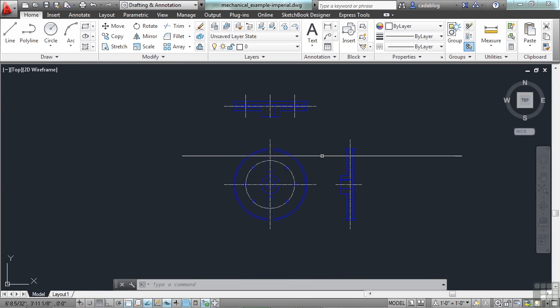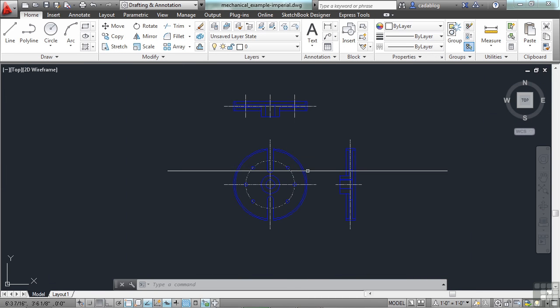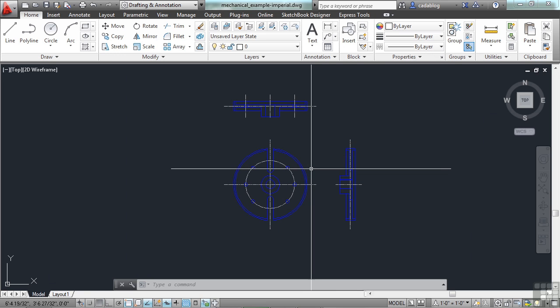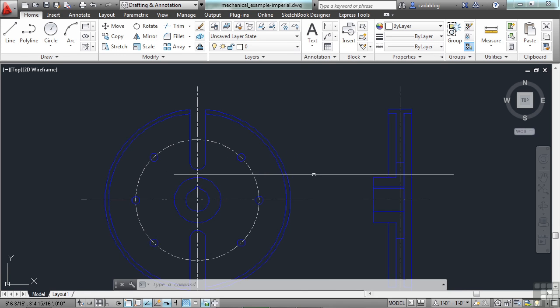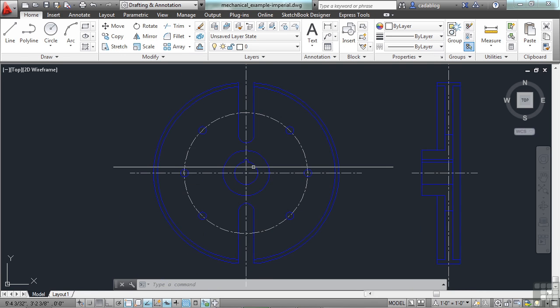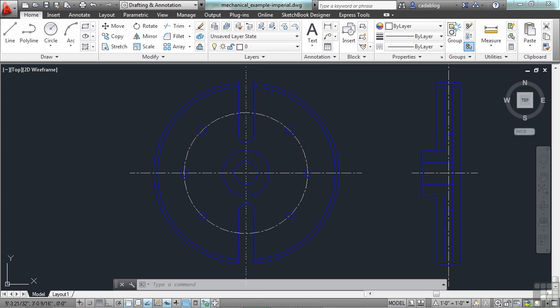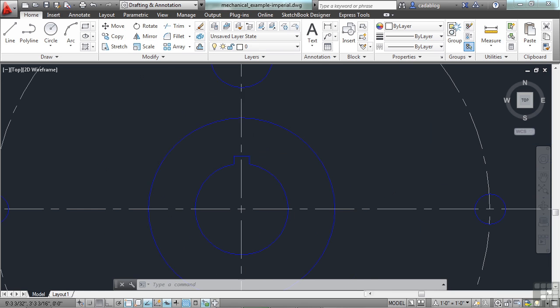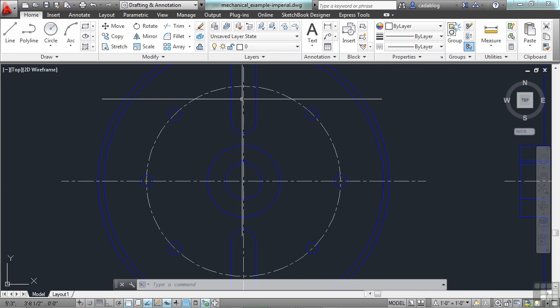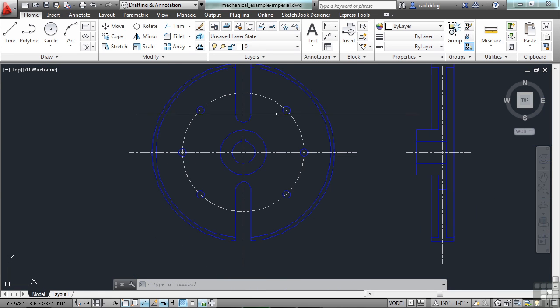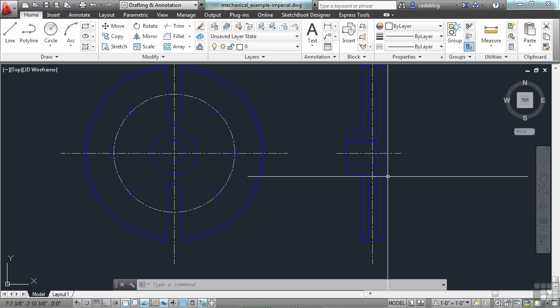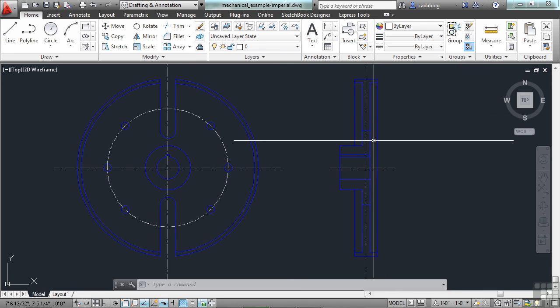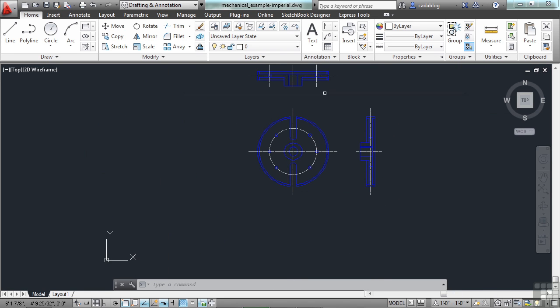This is just a simple flywheel. It's a 2D drawing and it has three different orthogonal views in it. Here's the front of it. You can see the shaft opening with the key, some notches, some mounting holes, etc. Here is a cross-sectional view of that from the side and one of the top.